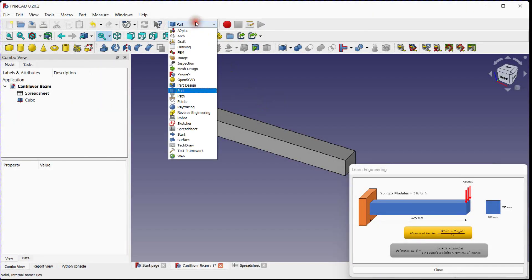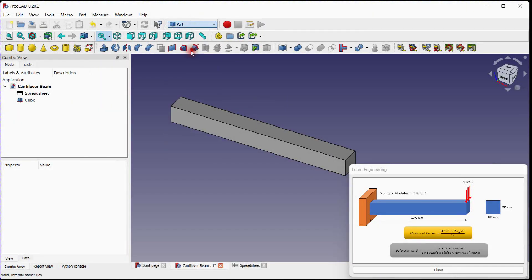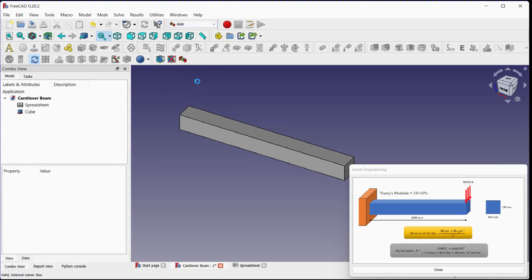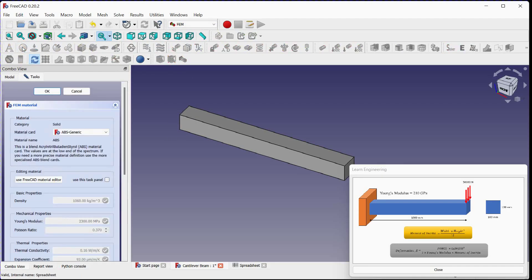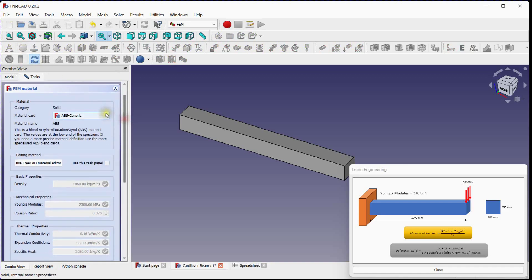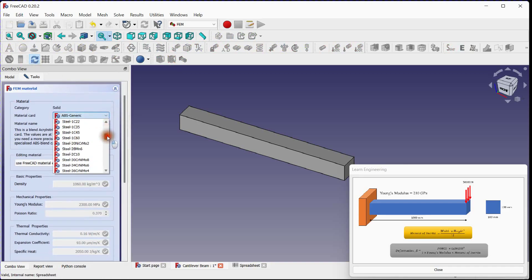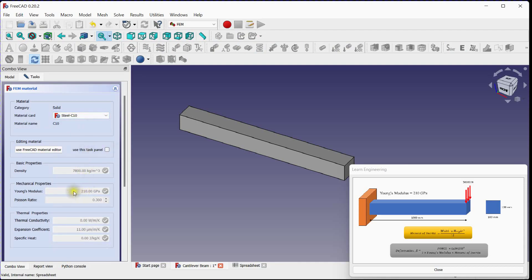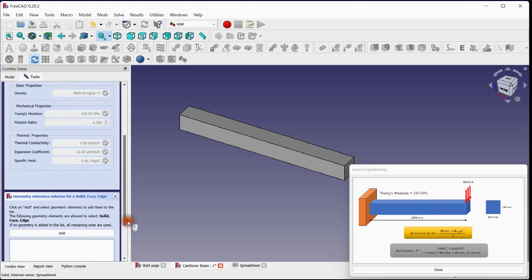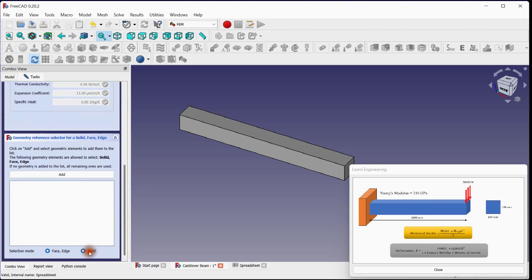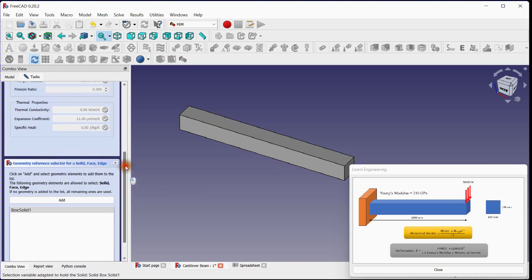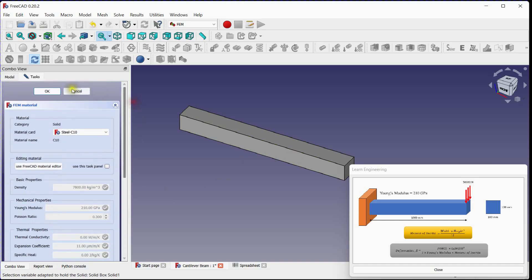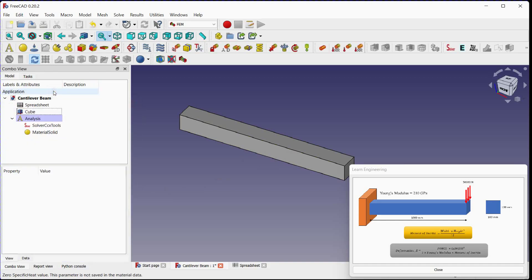Let's simulate this beam under boundary and loading condition in FEM workbench. Click on analysis container. Define beam material. Select material. Check Young's modulus value. Select beam to define material. Click OK.